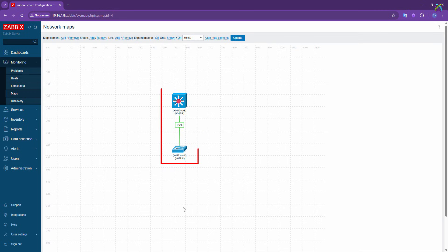Alright, now you know how to create hosts and link them together on the map in Zabbix. Pretty simple, right?